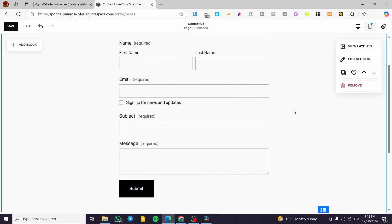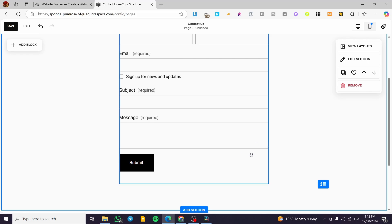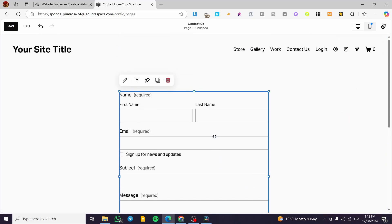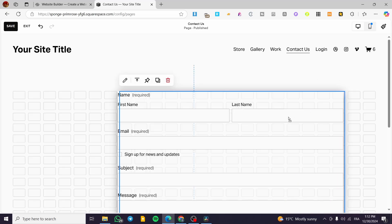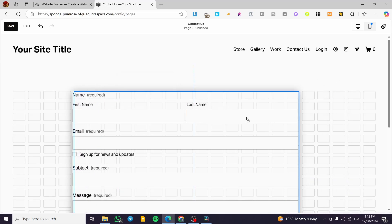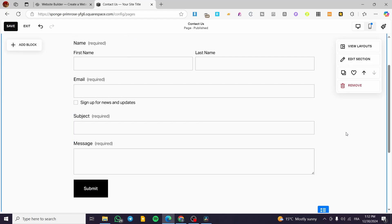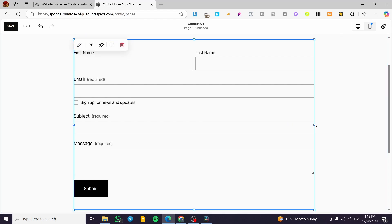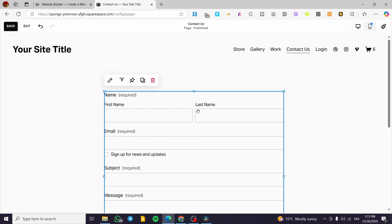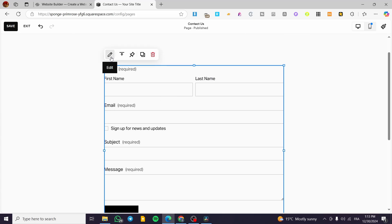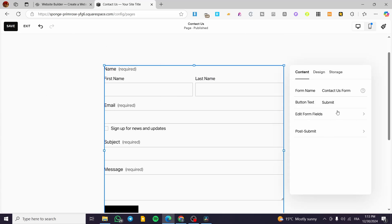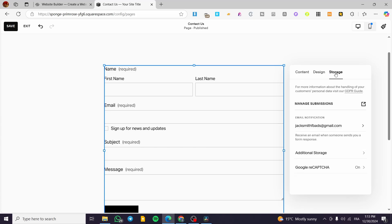Now, how can we customize that form after adding it? Click on the form — you can stretch it to make it a little bigger, or make it smaller. Now I'm going to focus by clicking the pen icon to edit. We are going to see three types of parameters: Content, Design, and Storage.